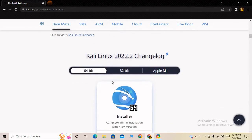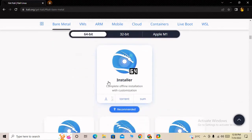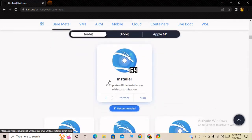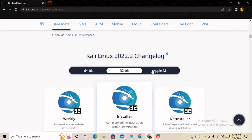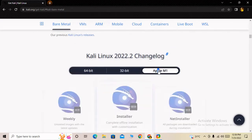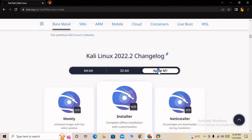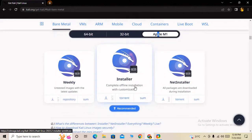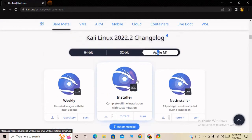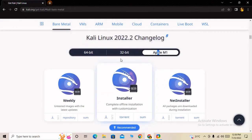There is one for 64-bit operating system, another for 32-bit, and one for Apple M1. Those who have an Apple laptop or PC have to download the Apple Kali Linux version. But I am using a Windows computer and it is 32-bit.